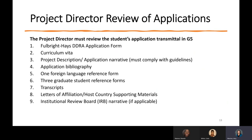There must be a project director appointed for any institution wishing to apply for DDRA funding. The project director must review the student's application transmittal in G5 — the Department of Education's application system — including the application form, CV, project description, and application narrative, ensuring it complies with the guidelines. Project directors must also review the application bibliography. One foreign language reference form must be provided, along with three graduate student reference forms, transcripts, letters of affiliation and host country materials, and an institutional review board, or IRB, narrative if applicable.